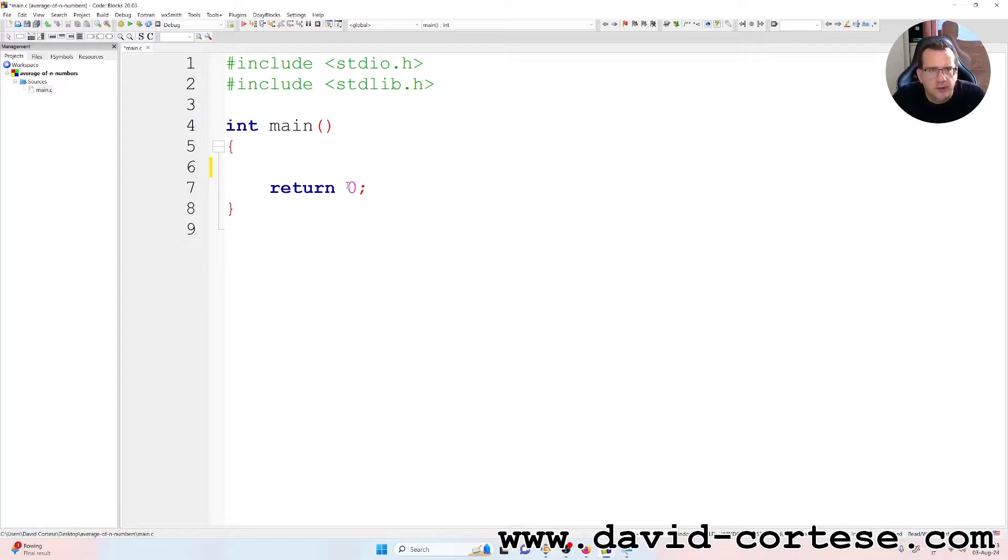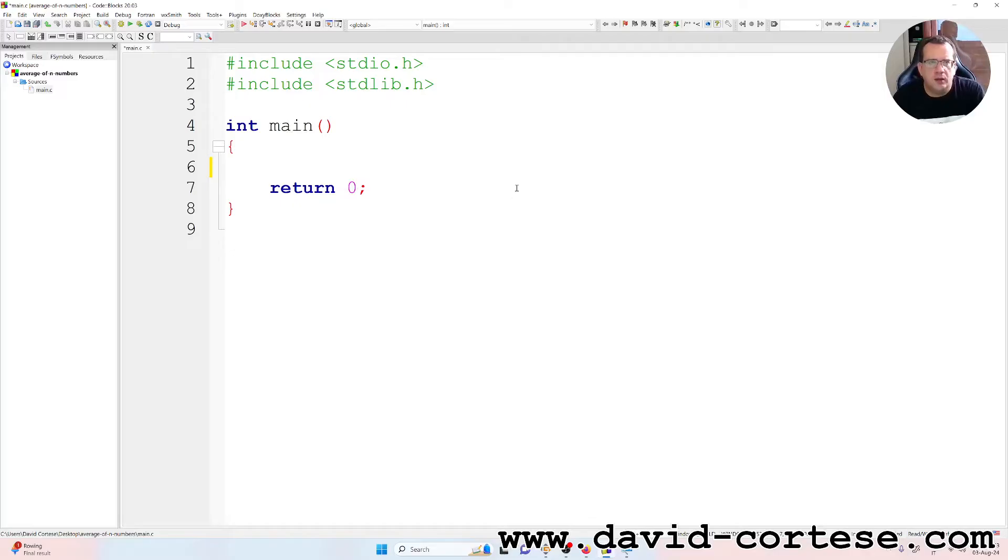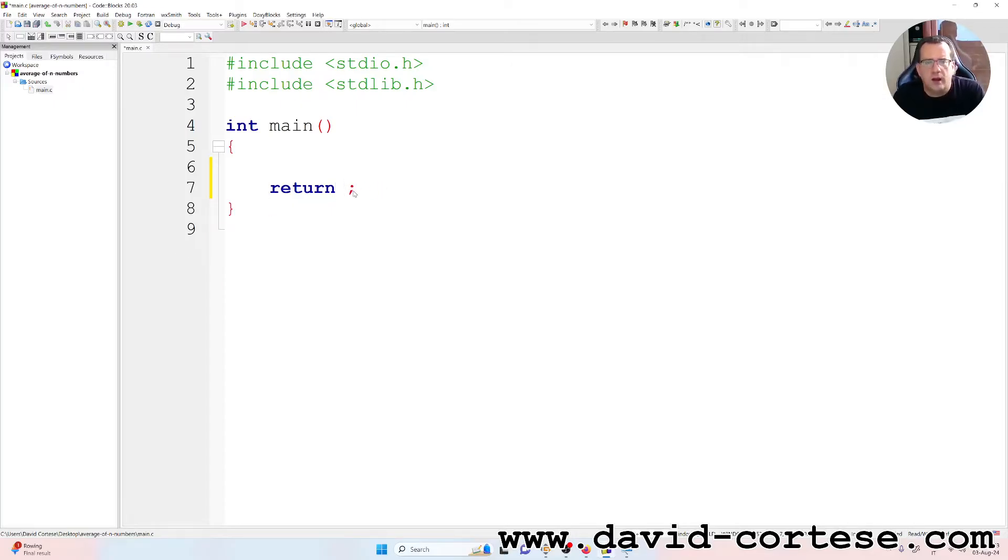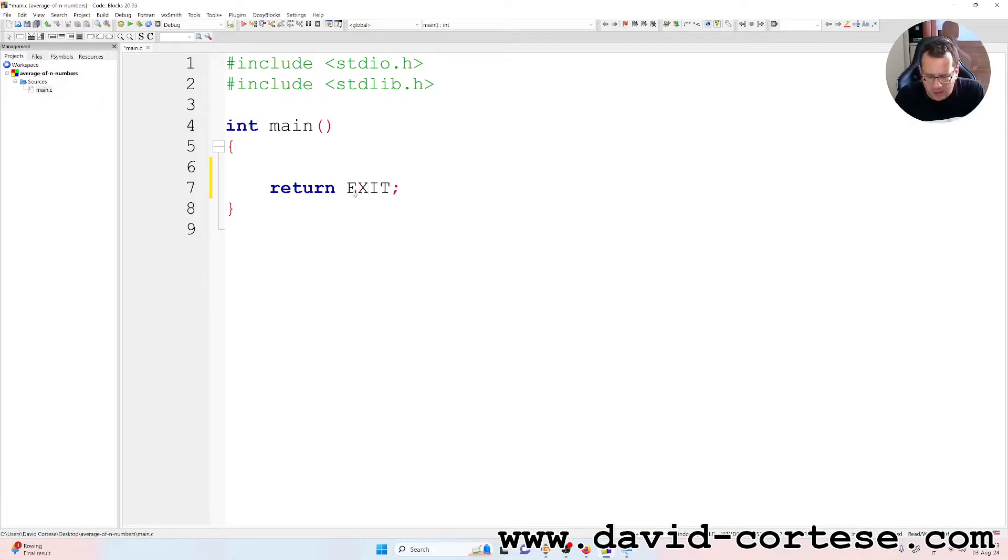So inside the main function, int, because it returns a number that is this zero, but we can write instead of writing return 0, we can write exit success.